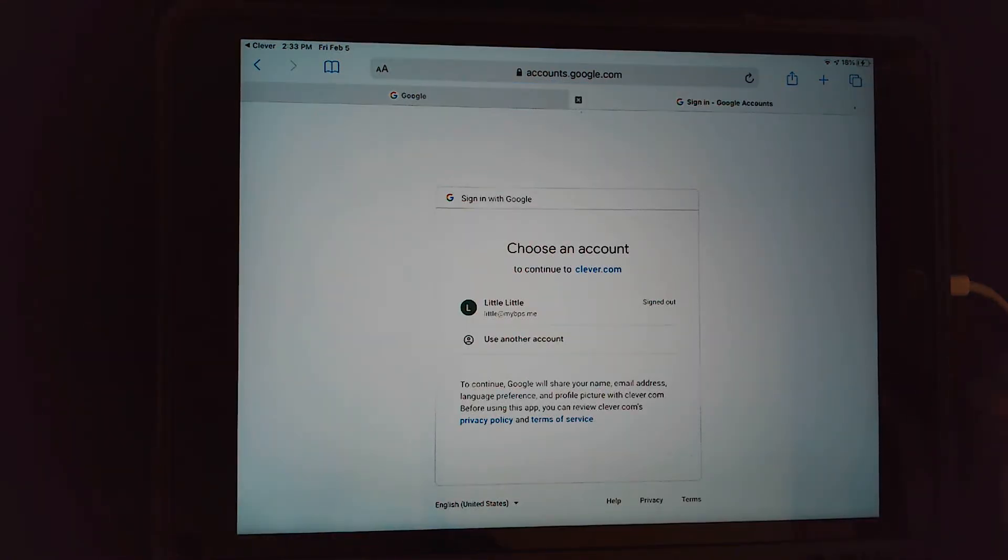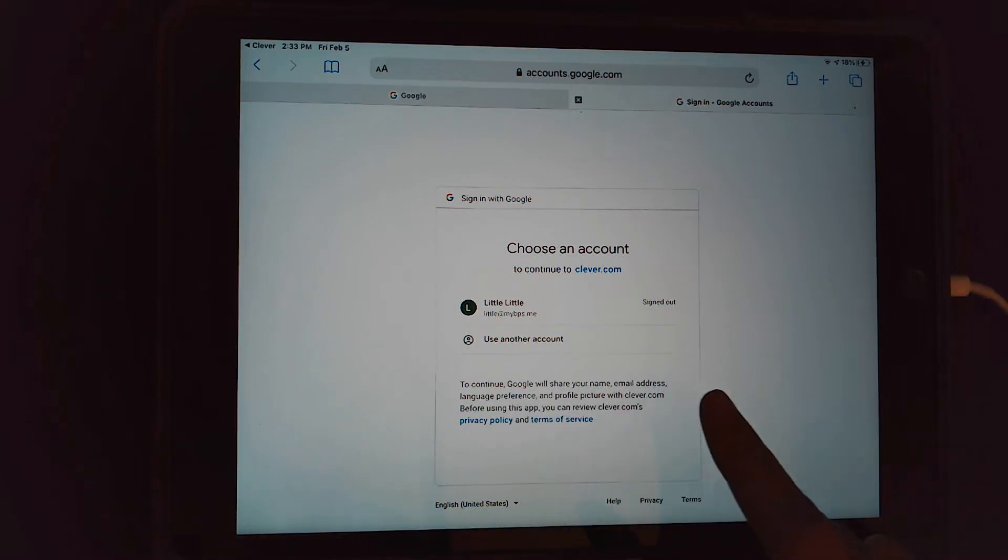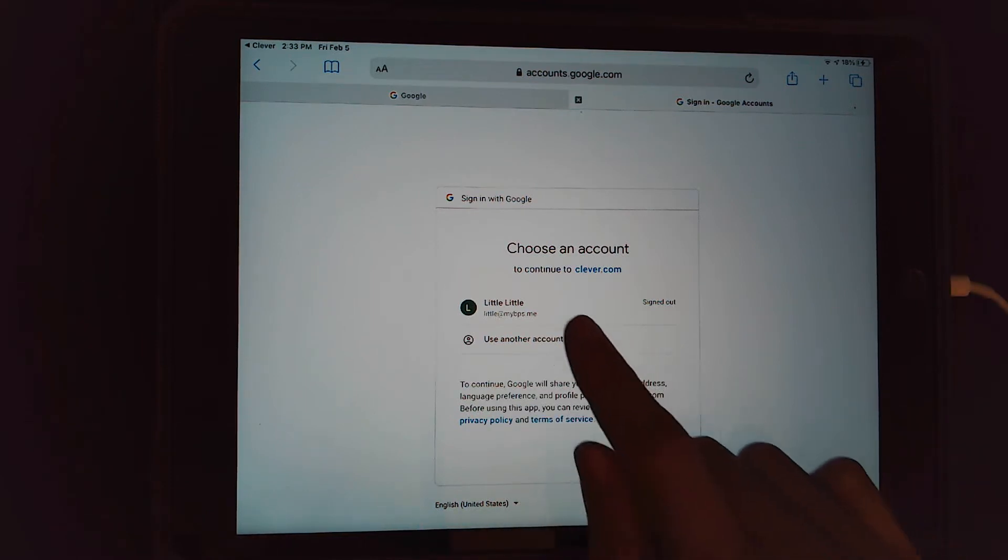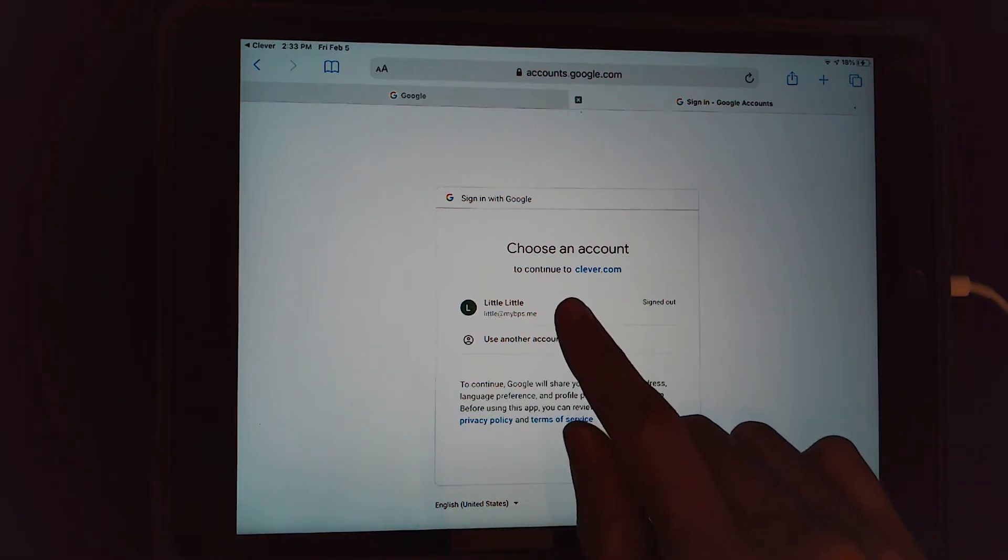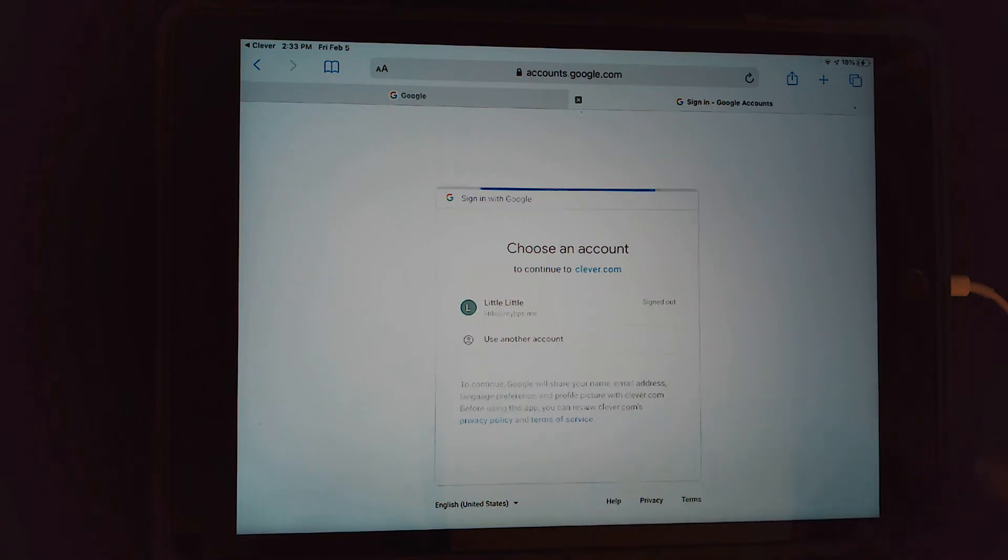Now, if you've already signed into the iPad before with your account, your account will be in there. So I'm going to click on my name, and that's going to prompt me for the password.